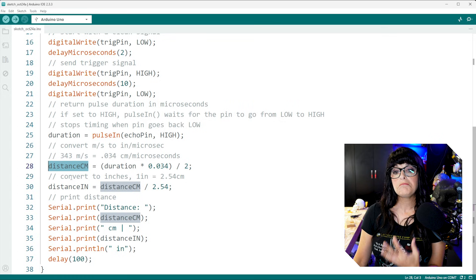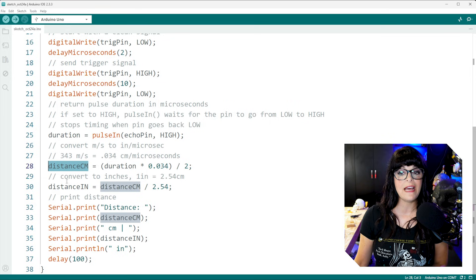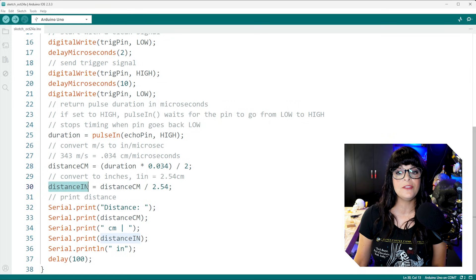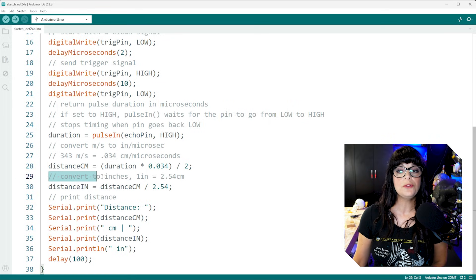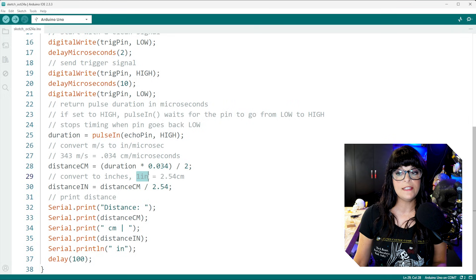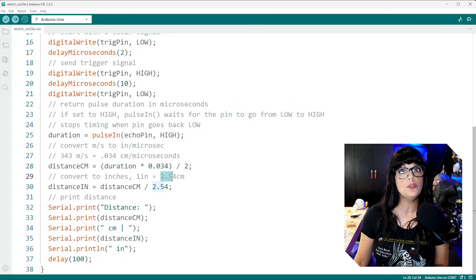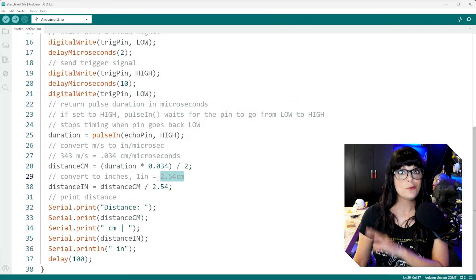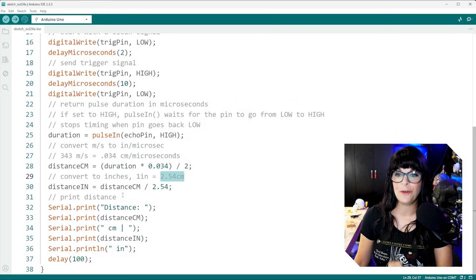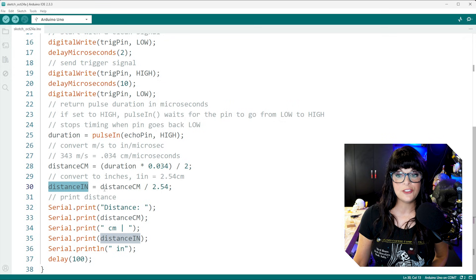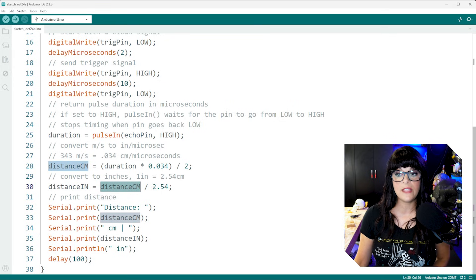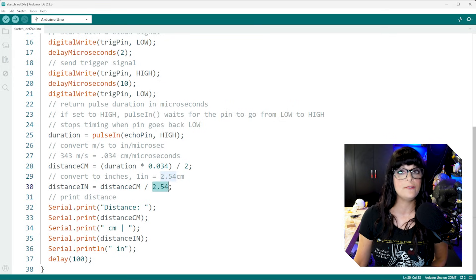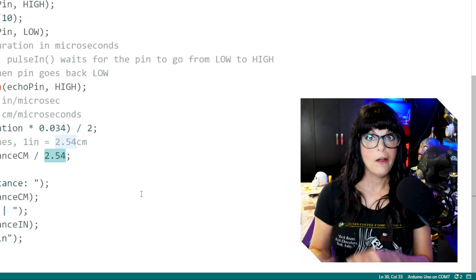But other metrics are also nice to have, like the distance in inches. So to convert to inches, one inch equals 2.54 centimeters. So that's a simpler equation. To get the distance in inches, we're just going to take that distance in centimeters and divide it by 2.54.